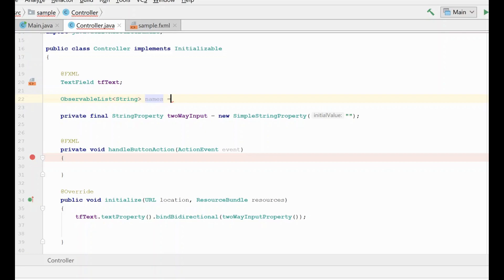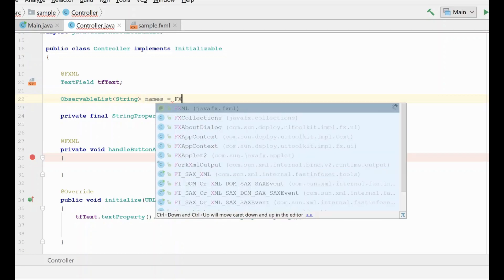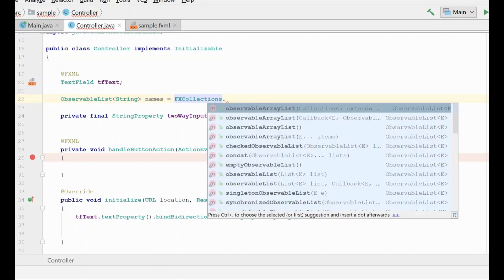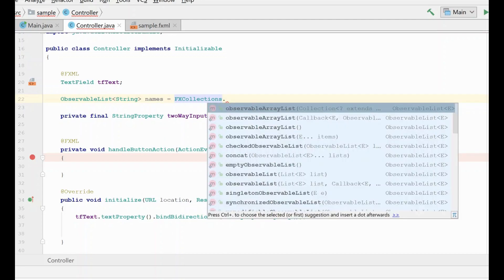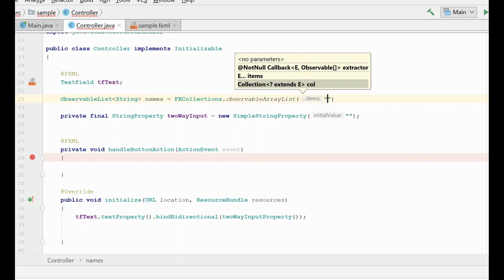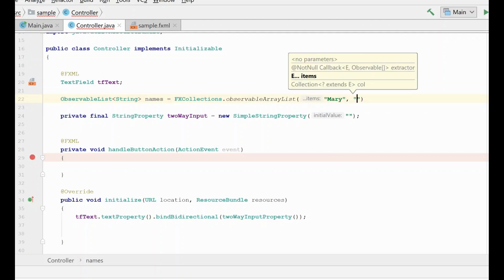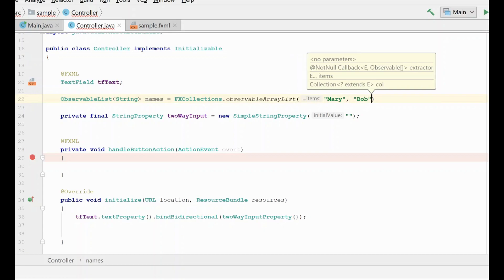We're just going to populate a list of some names for now. We need to use the fx collections library. We're going to create an observable array list, and we're going to go ahead and pre-populate it with a few names just as an example of what's going on here.